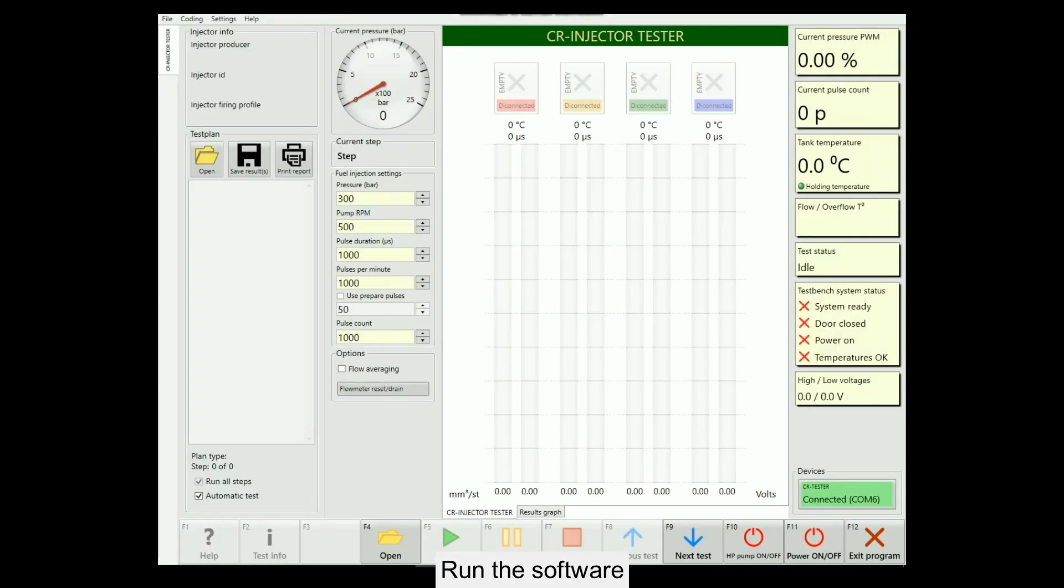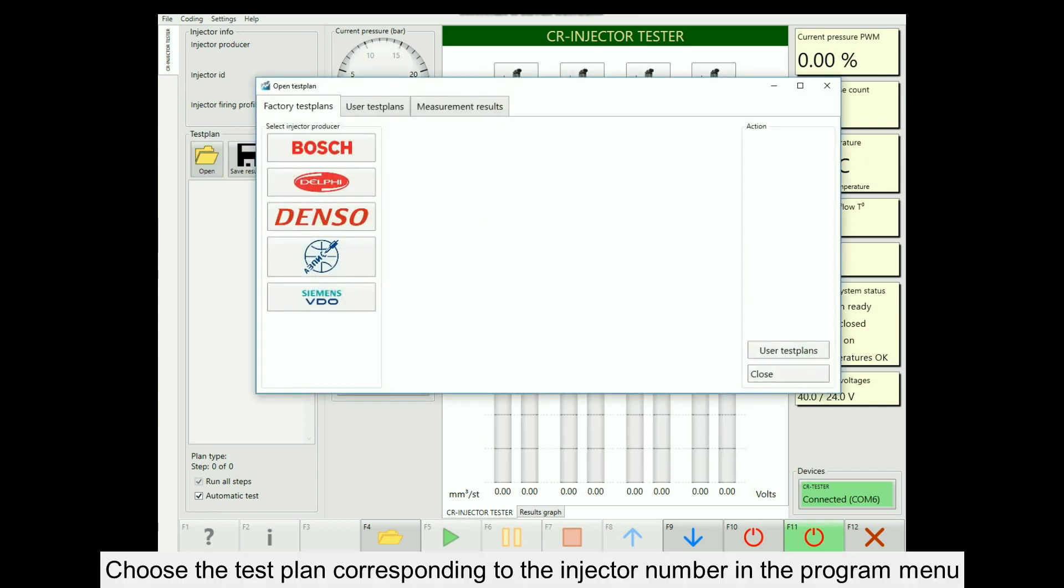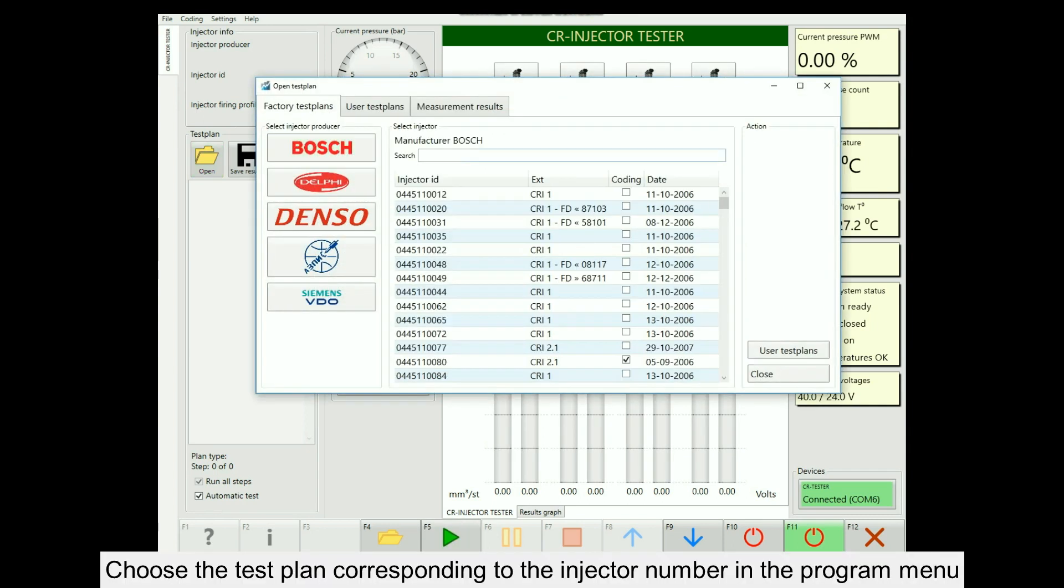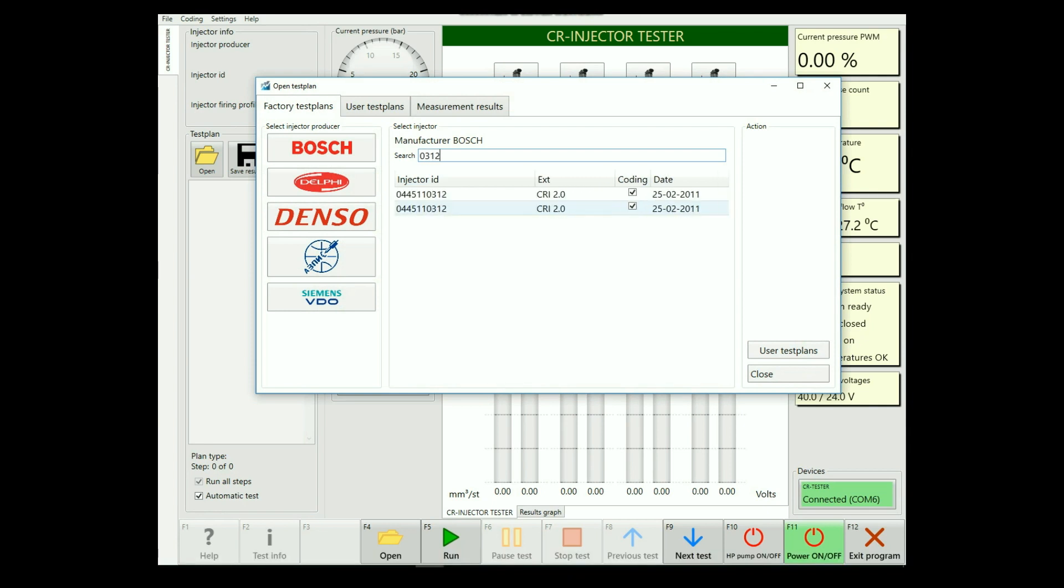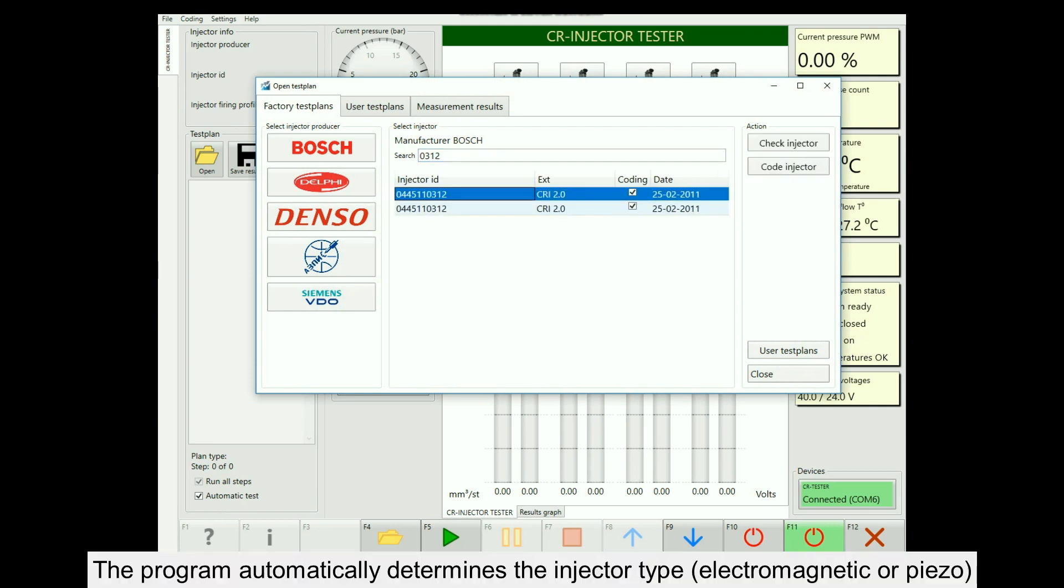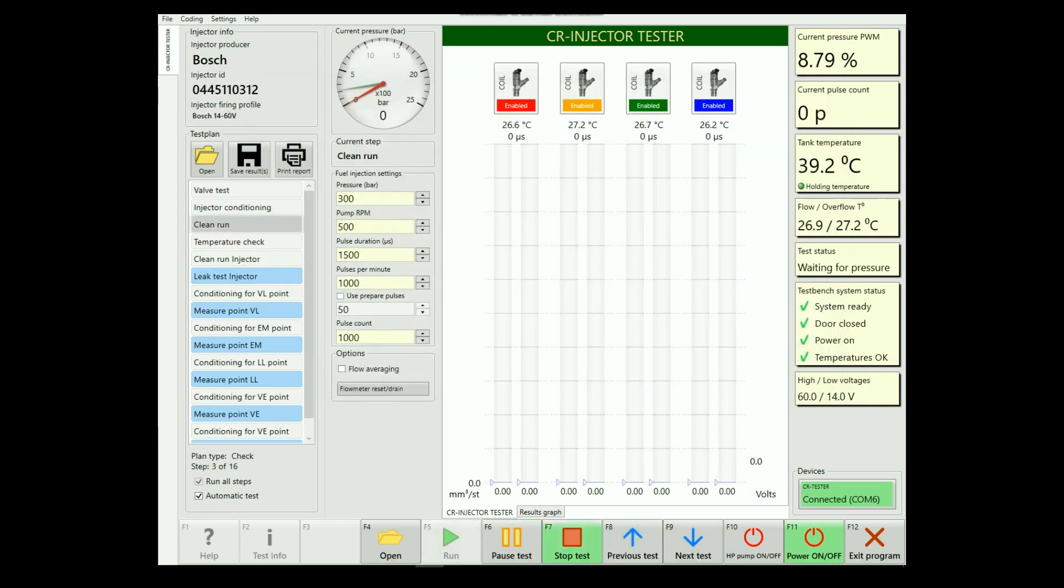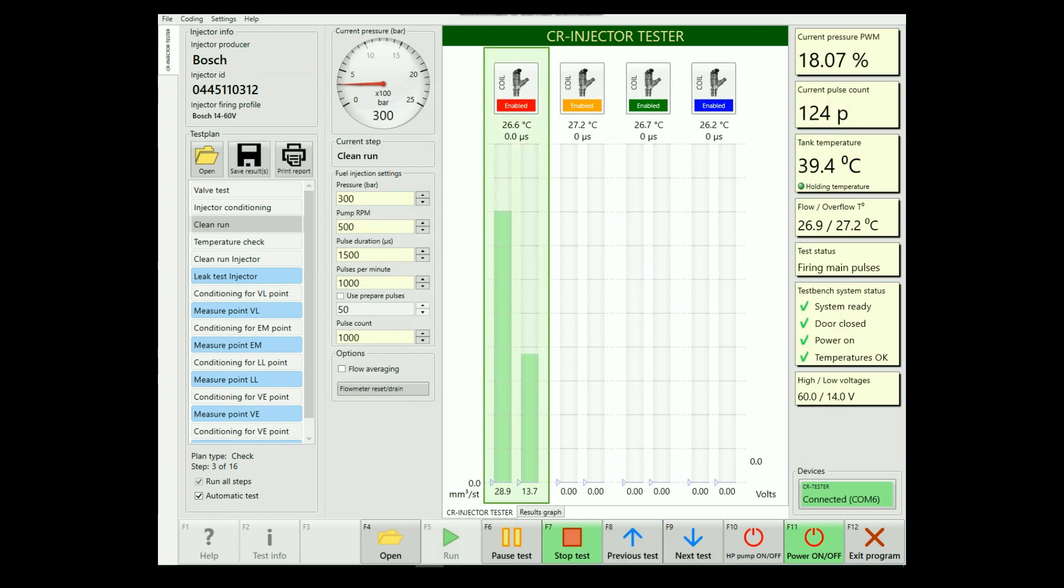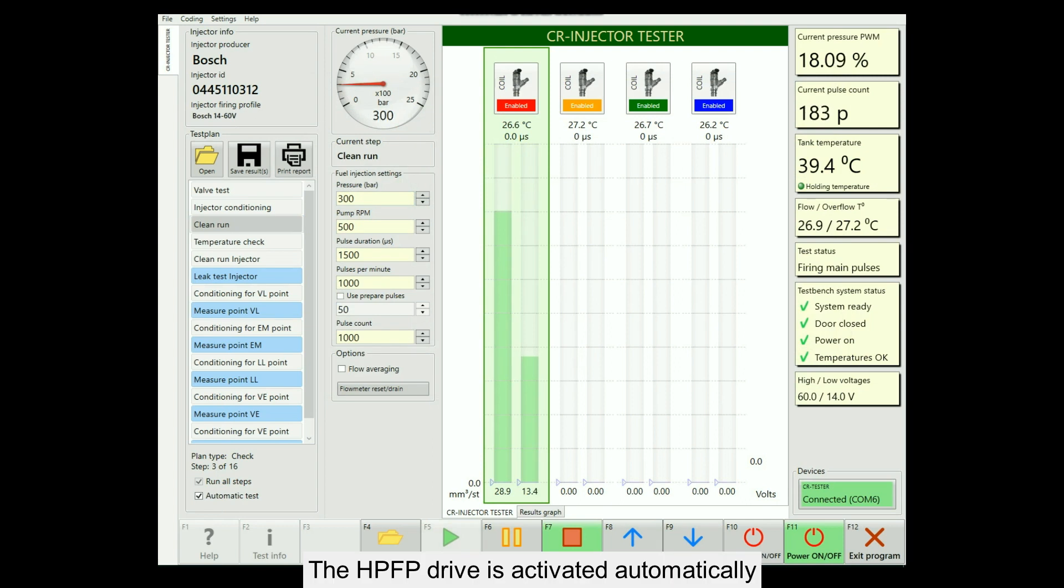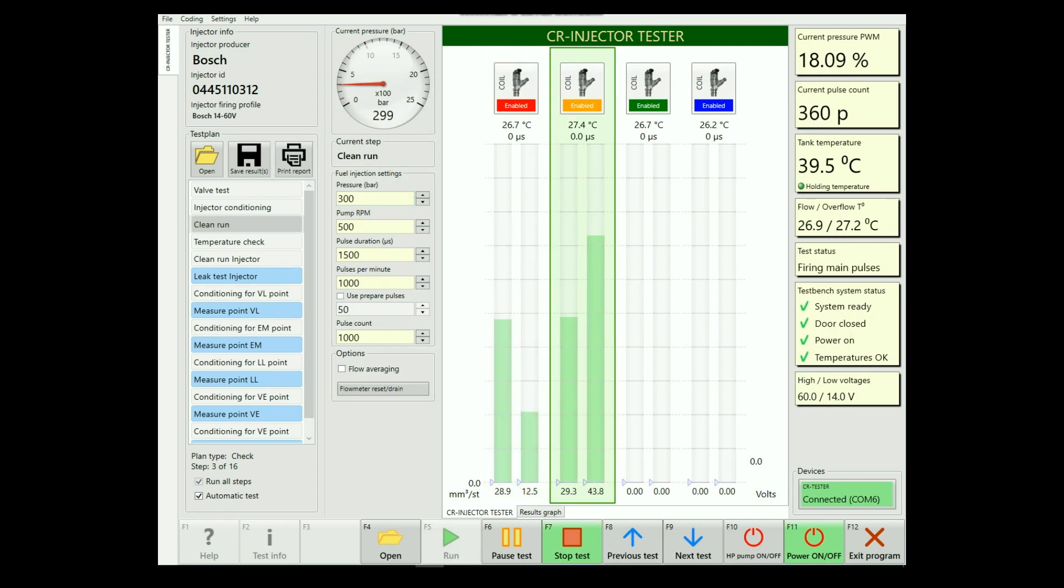Run the test plan corresponding to the injector number in the program menu. The program automatically determines the injector type, electromagnetic or piezo. Press the start button to launch the testing. The HPFP drive is activated automatically.